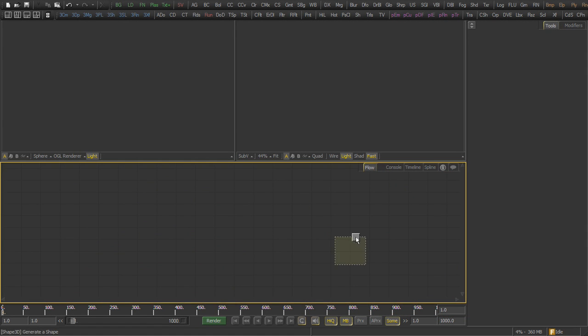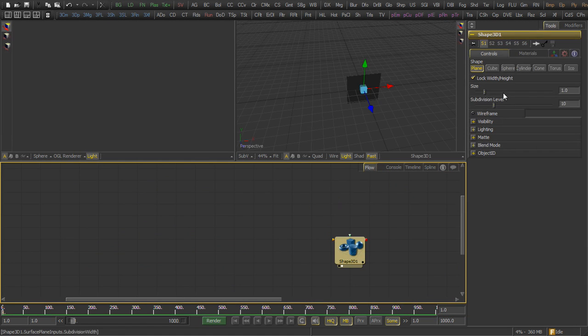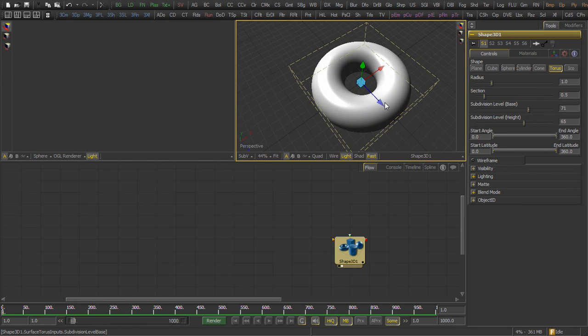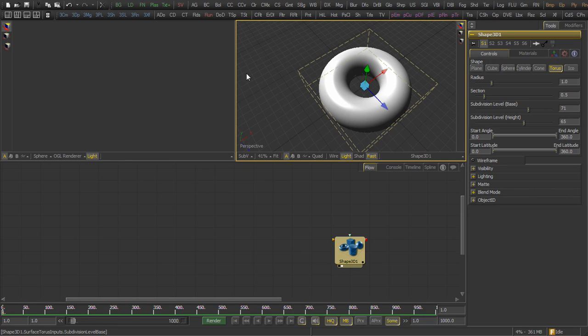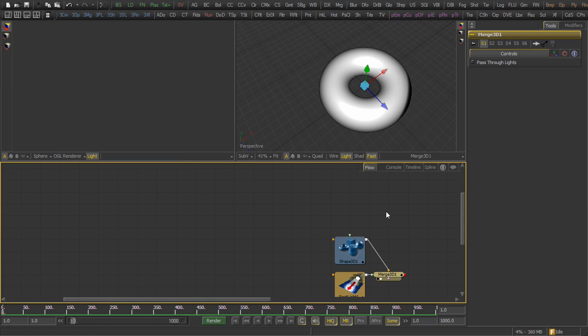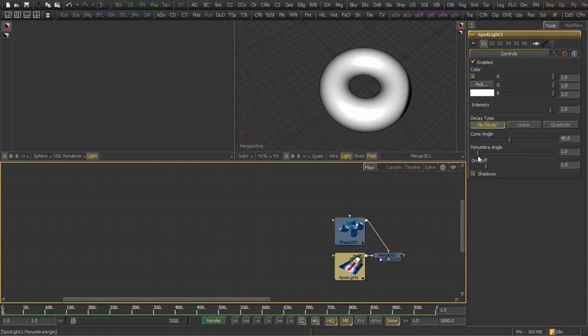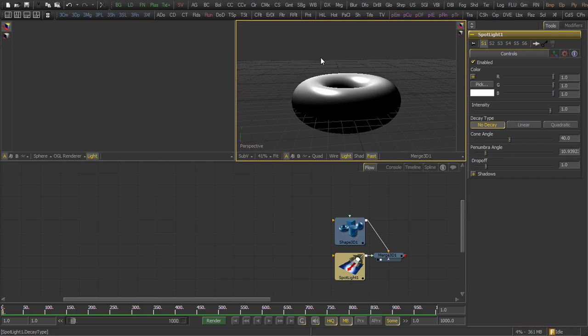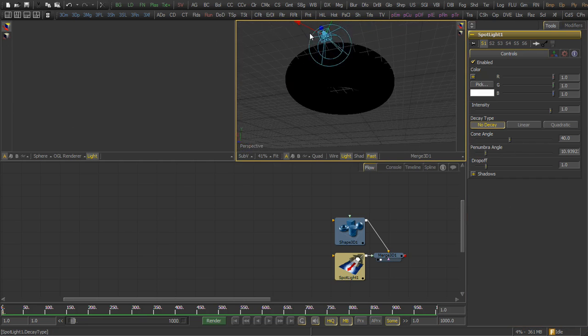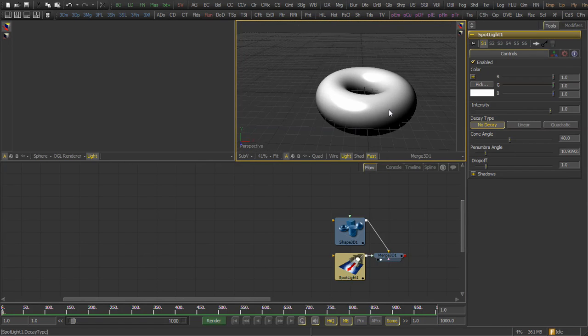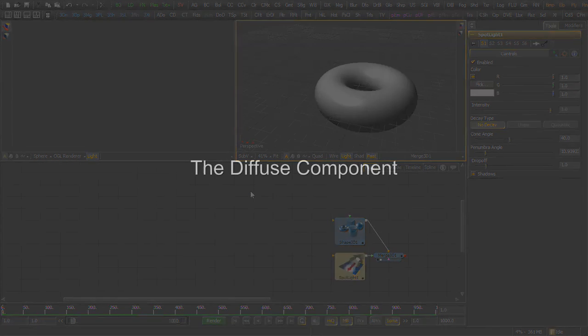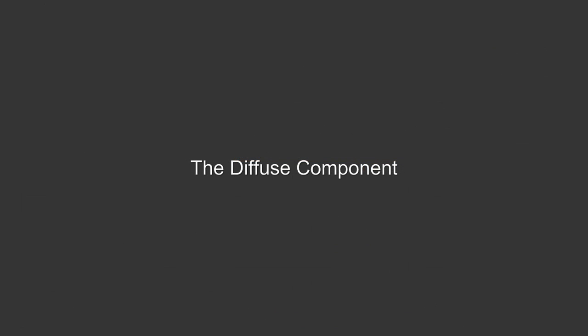In this case, we're going to start with a torus, and we're going to increase the subdivision for both the level and the height. Then we're going to add a 3D spotlight. This will be the basic primitive that we're going to use to evaluate our shader. The directional light's important because we want to be able to mimic the appearance of the light as it moves through the material.